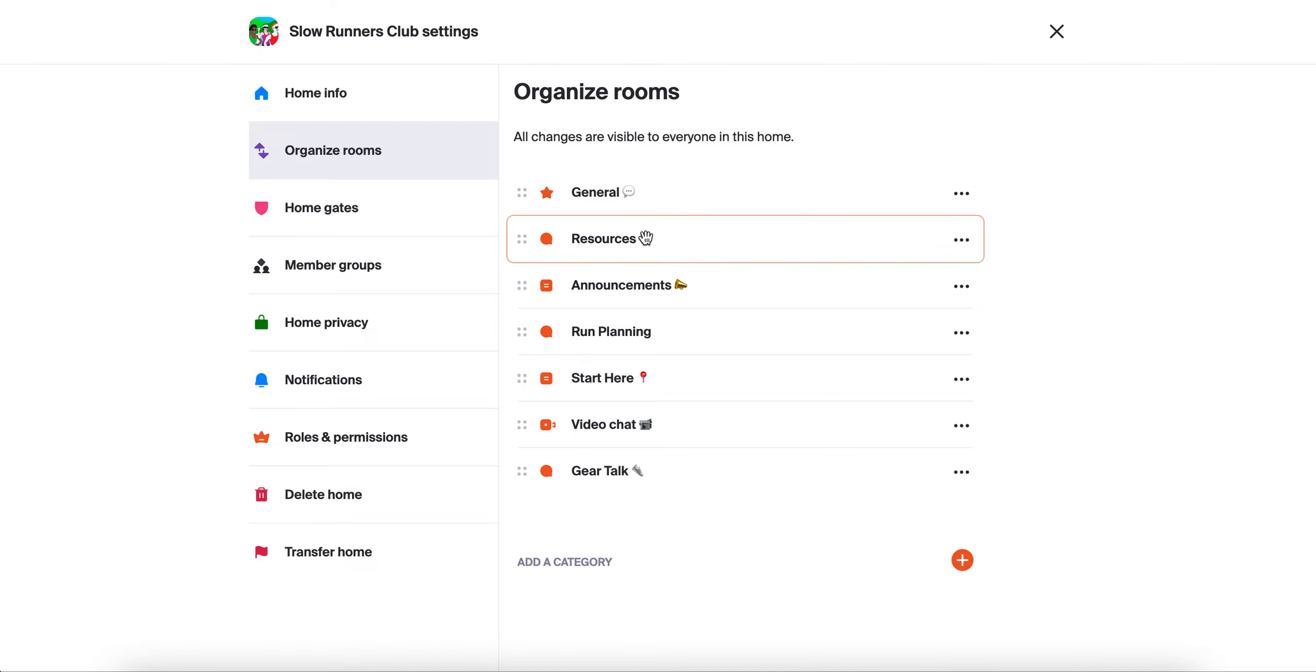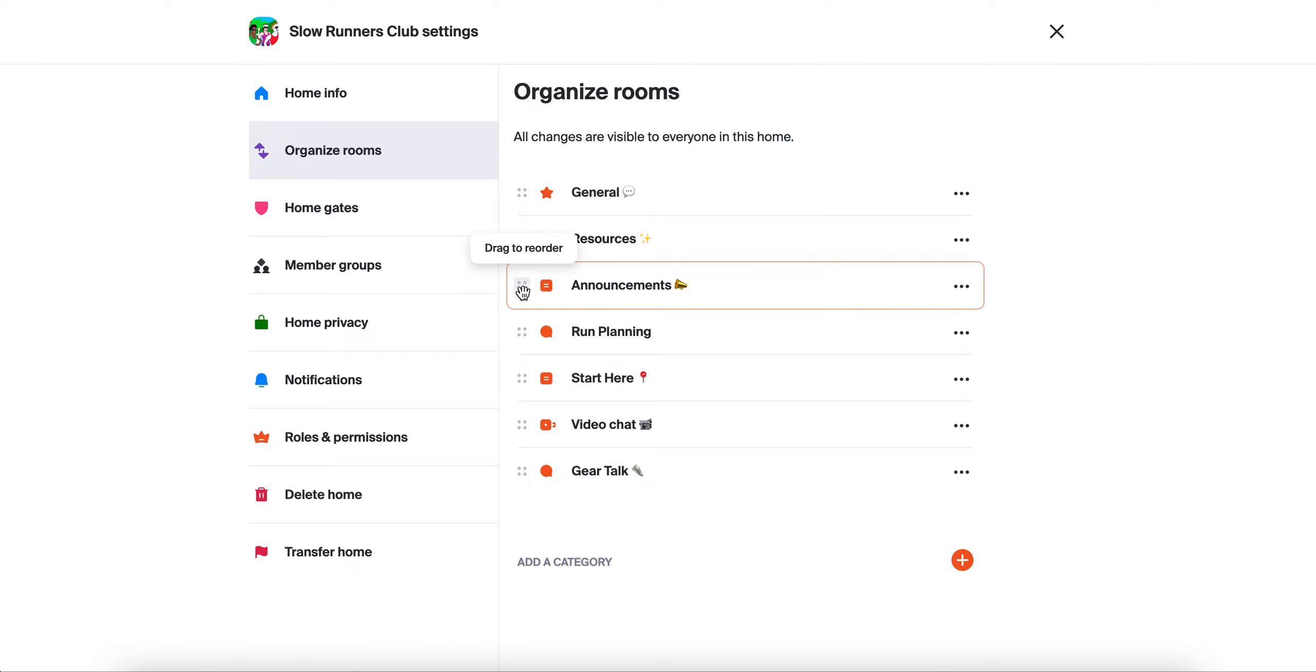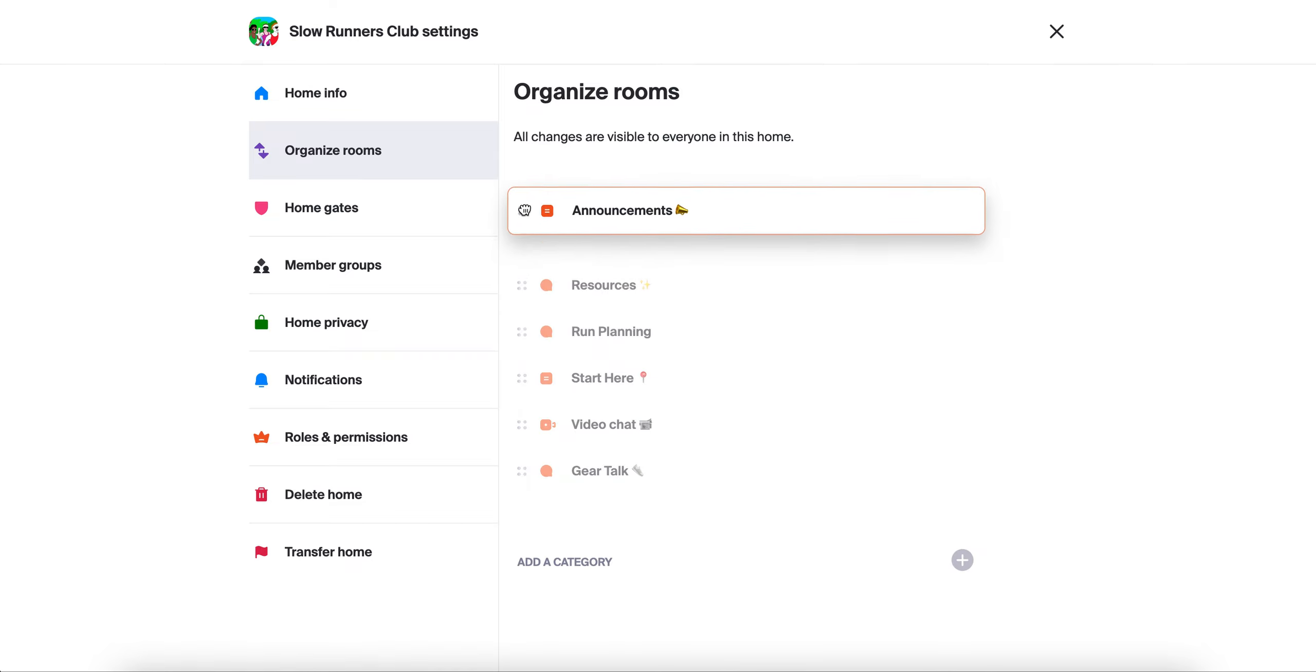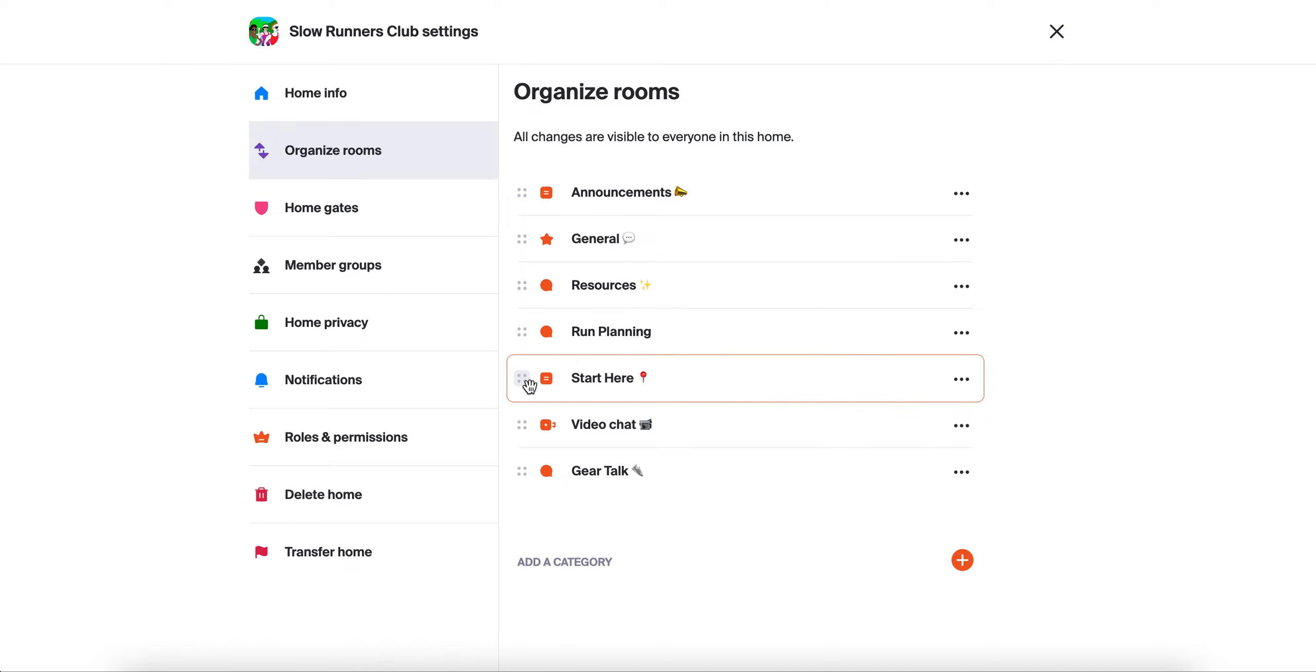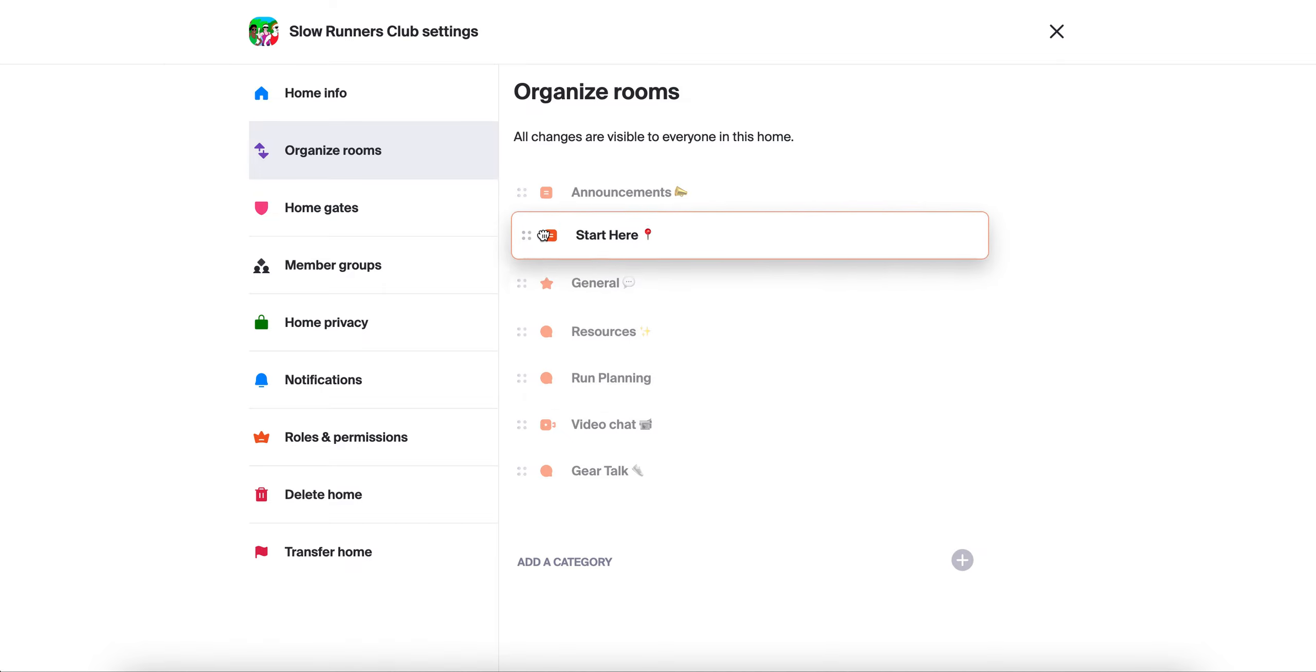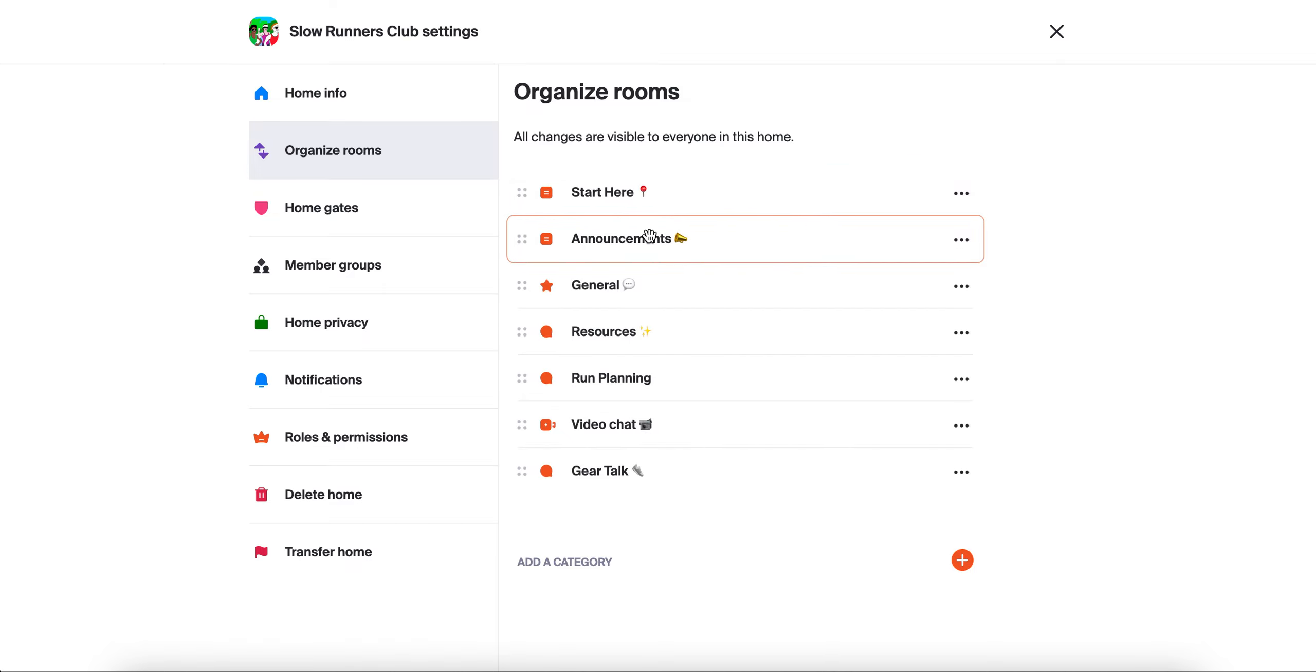The first thing you can do is set the order of the rooms. To do that, all you need to do is drag and drop and it'll reset the order. Start here, that should go towards the top, easy as that.